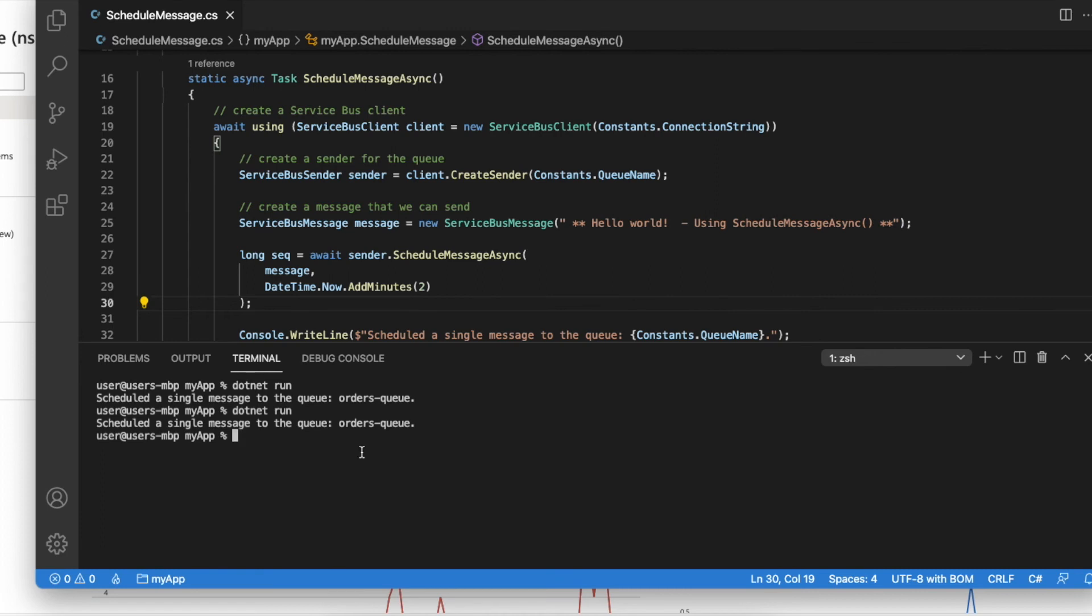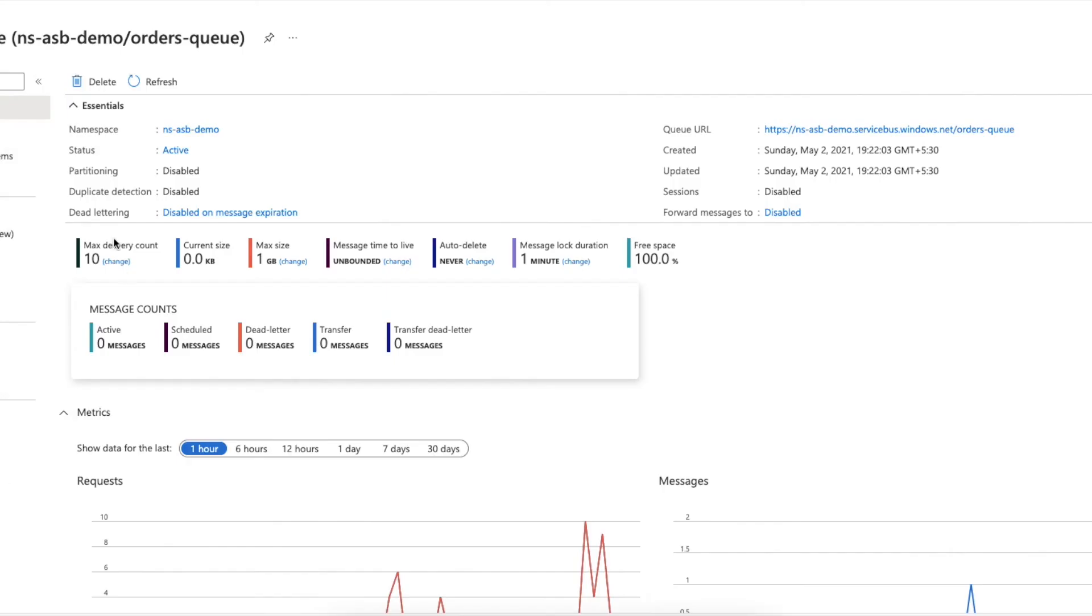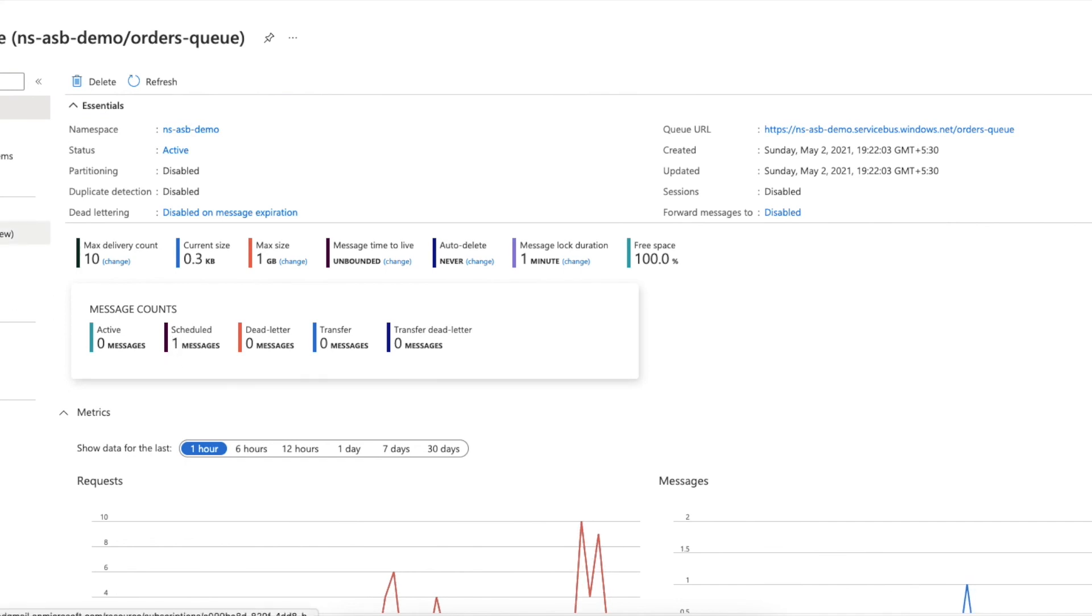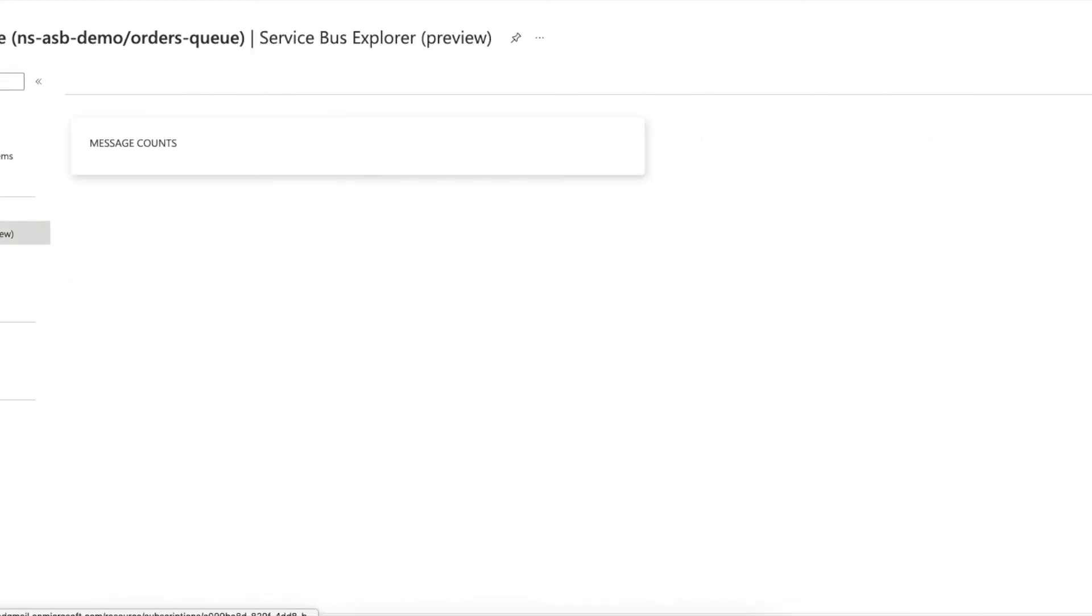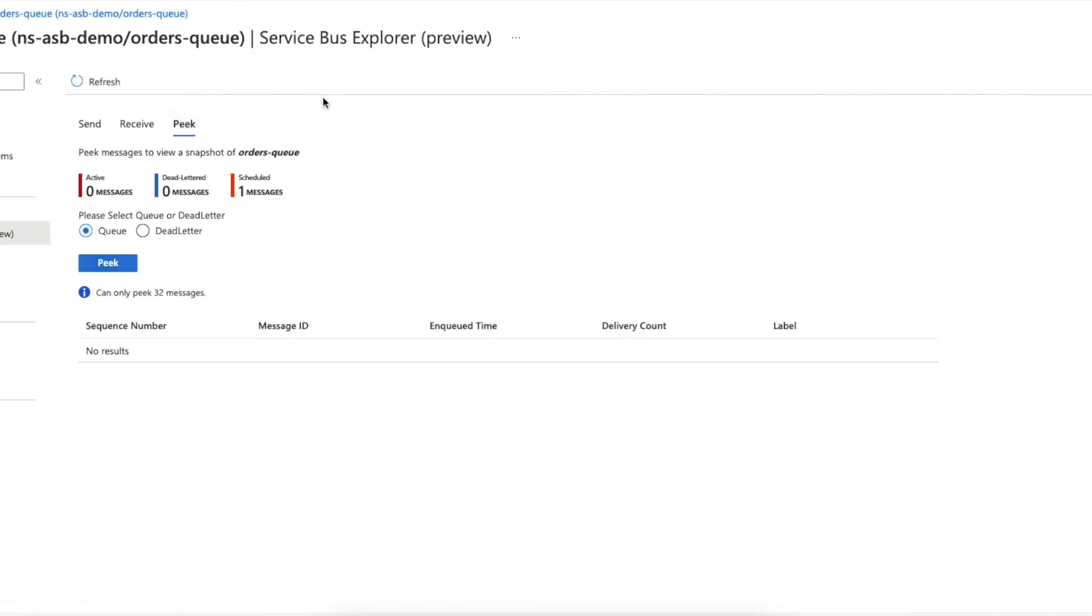All right, so now this program has sent another message to the same queue. Let's go back to our Azure portal and see whether there are any scheduled messages. Yes, I can see one scheduled message. Let me use this Service Bus Explorer and peek into the queue. You can see one scheduled message is there.